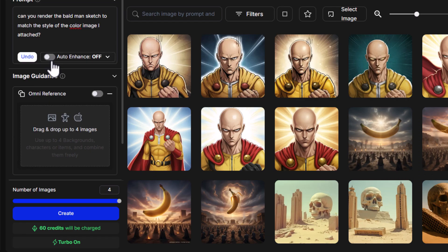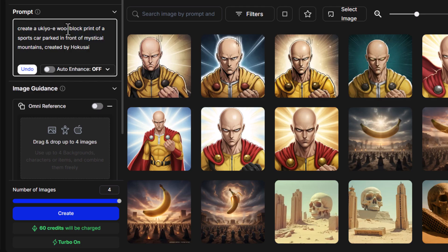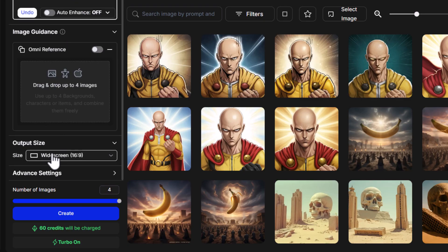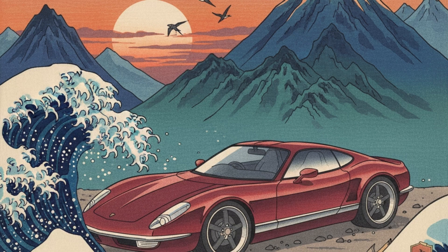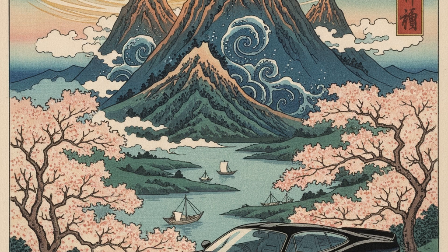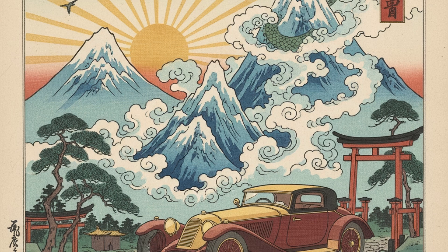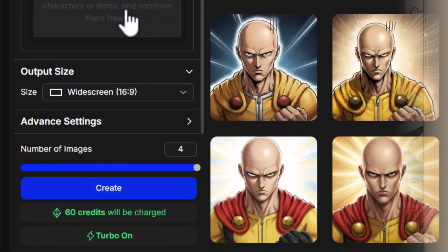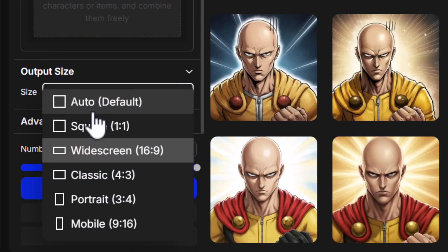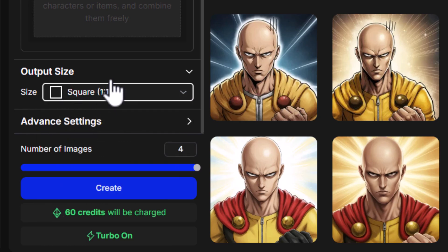Let's turn off the omni reference and change the aspect ratio to widescreen. I've asked it to create a Ukiyo-e woodblock print of a sports car parked in front of mystical mountains — created in the style of Hokusai, a famous woodblock print artist from the Ukiyo-e era in the 18th and 19th century. Rendering at 16:9 with four images, we can see the style is pretty close. However, the bottom of the car is cut off. It seems to crop images when you change the aspect ratio.